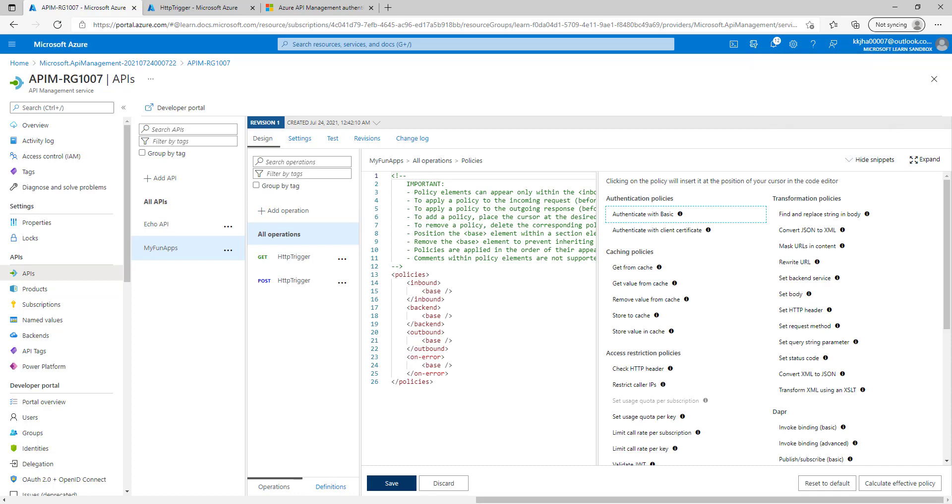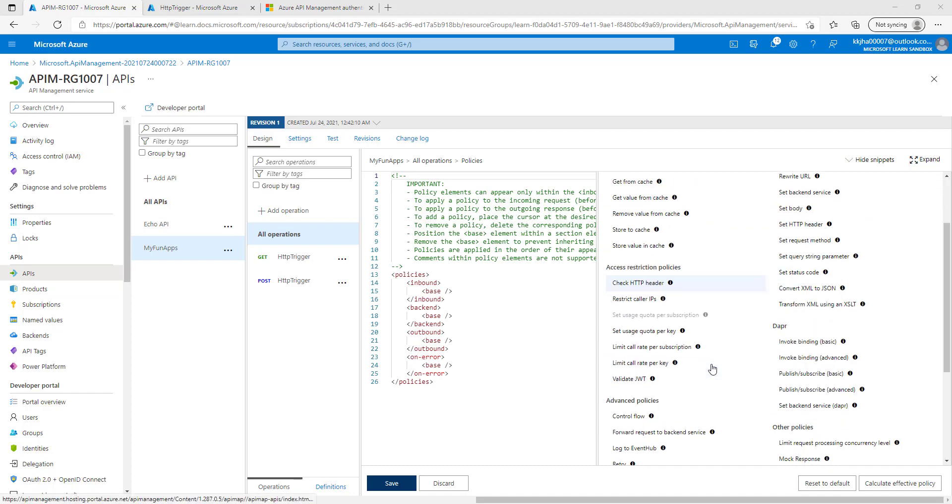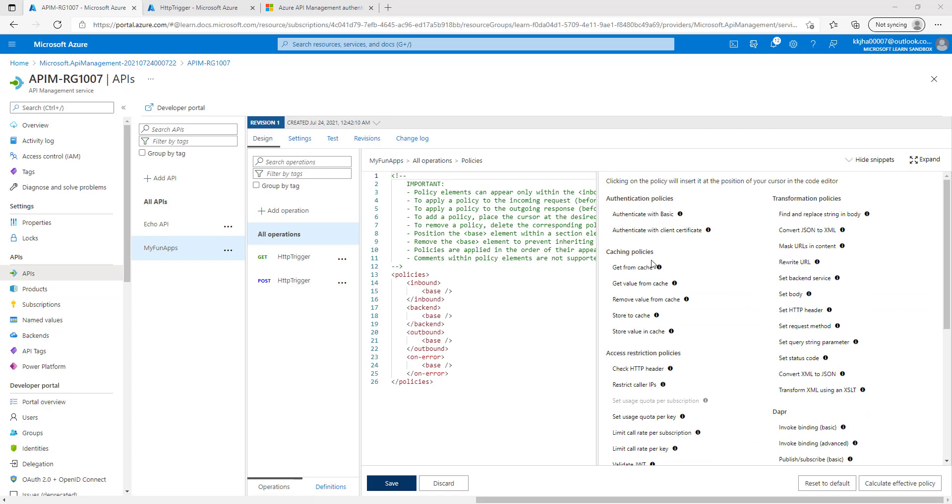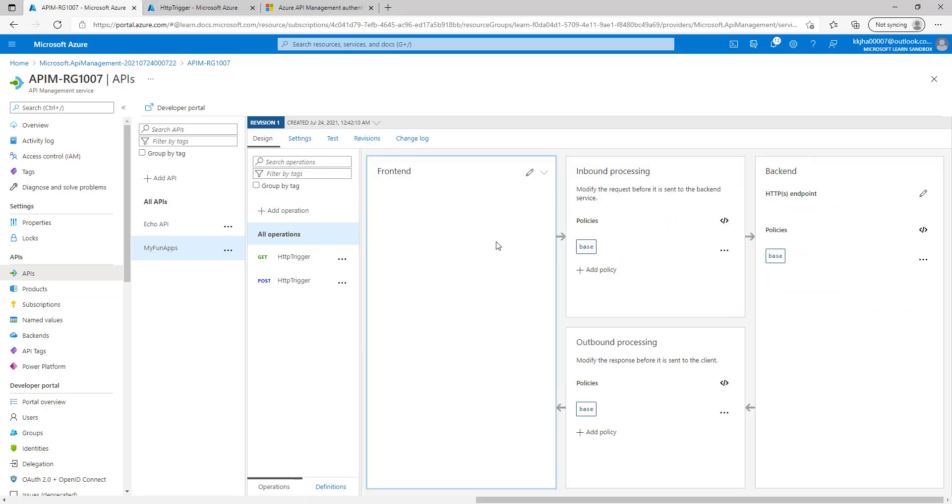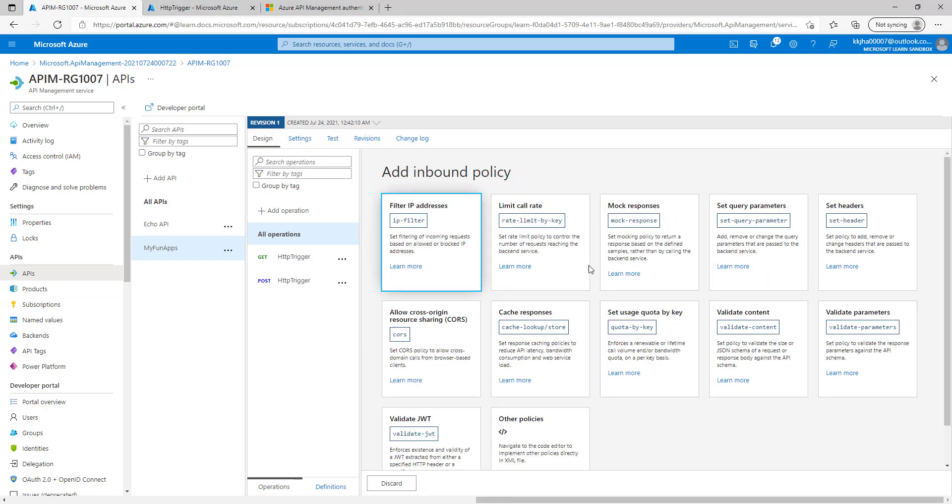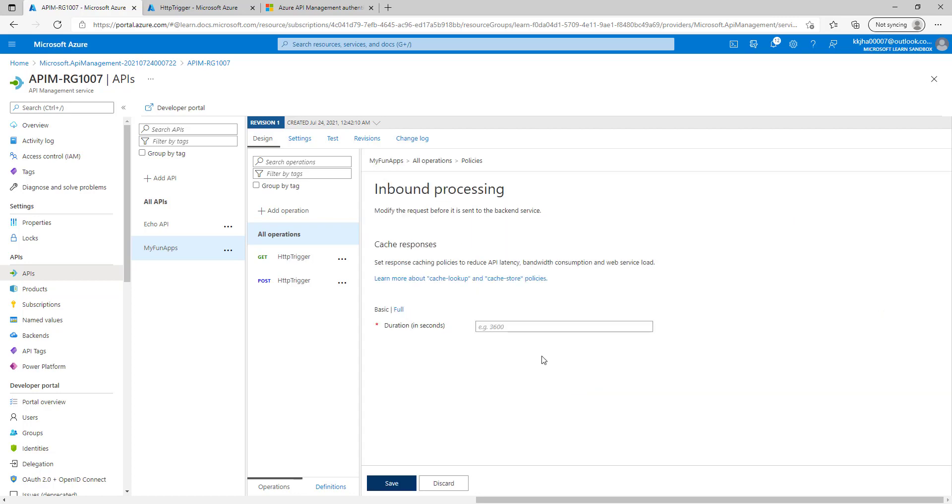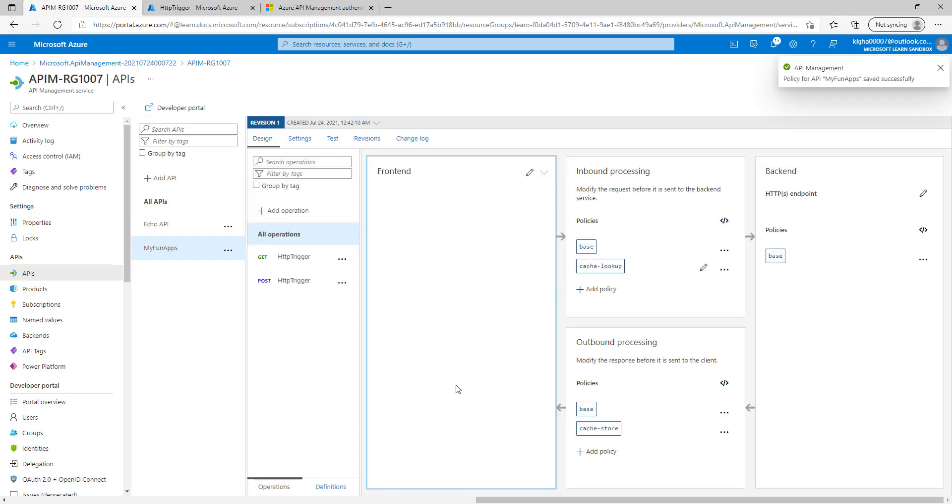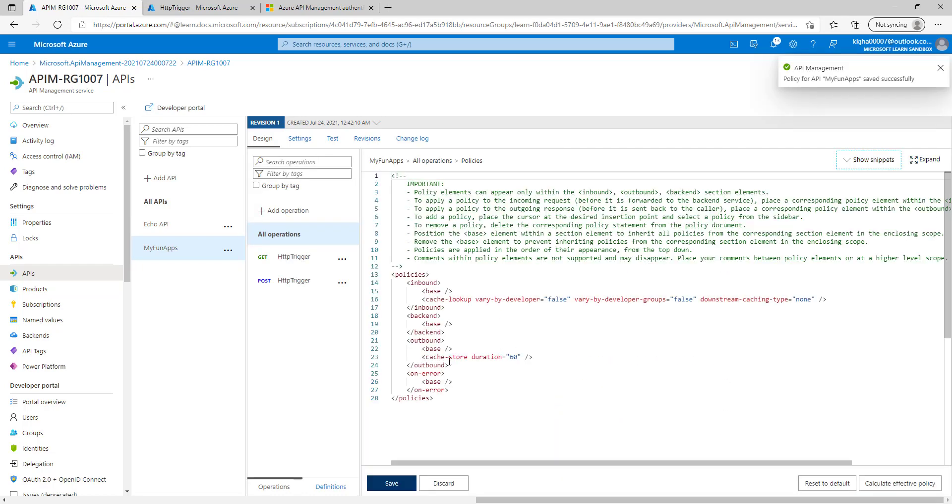Let's understand another policy. Now let's move to the caching policies. Let's go here, let's add the policy, and we'll choose here cache response. Let's put the duration 60 and let's click on save.